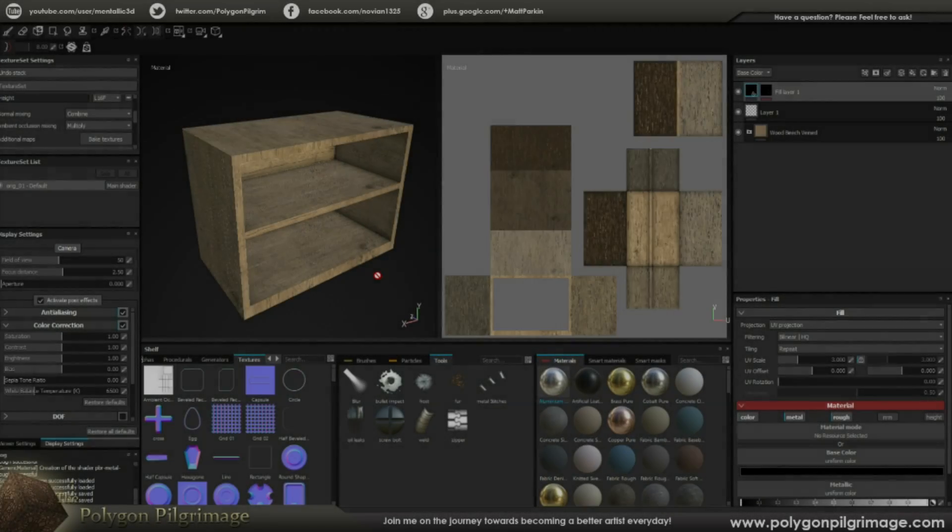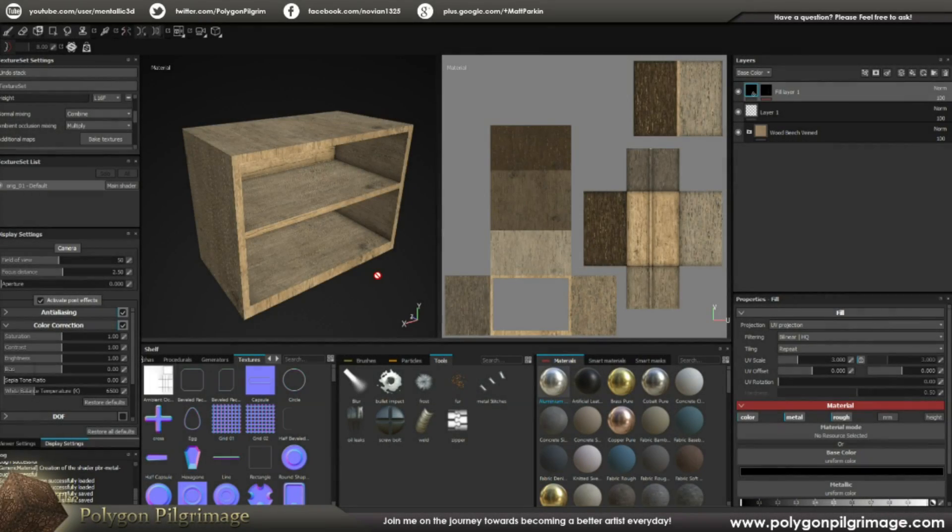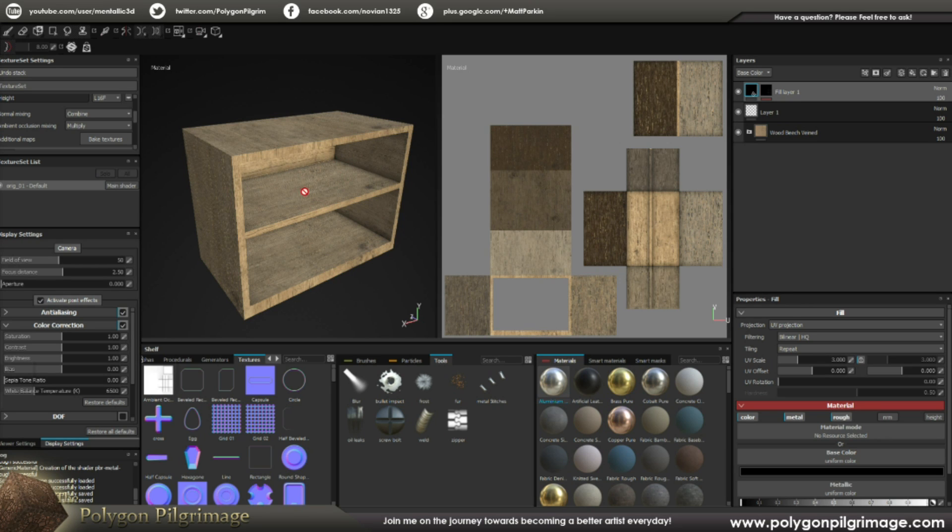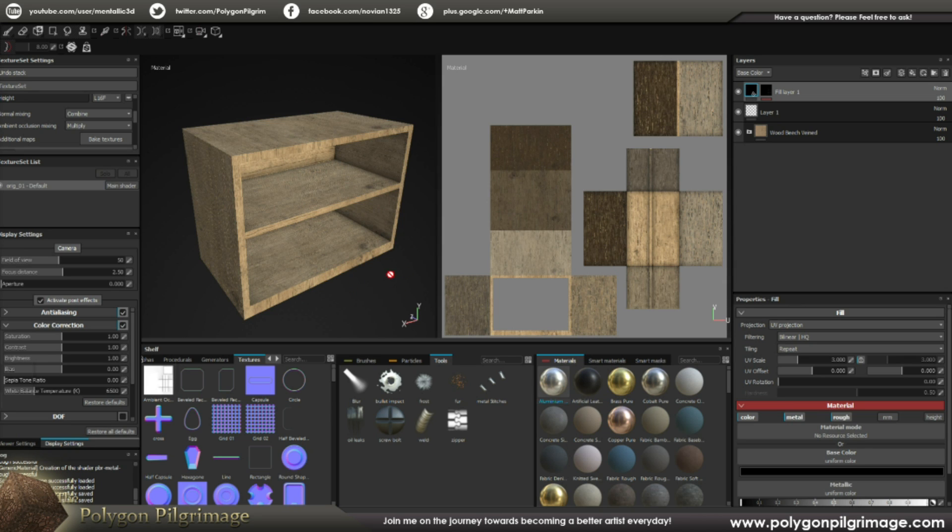Greetings, Pilgrims, and welcome to another episode of the Polygon Pilgrimage. Today I have a special one for you. We are here in Substance Painter 2, newly released from Algorithmic, and they've done a fantastic job.